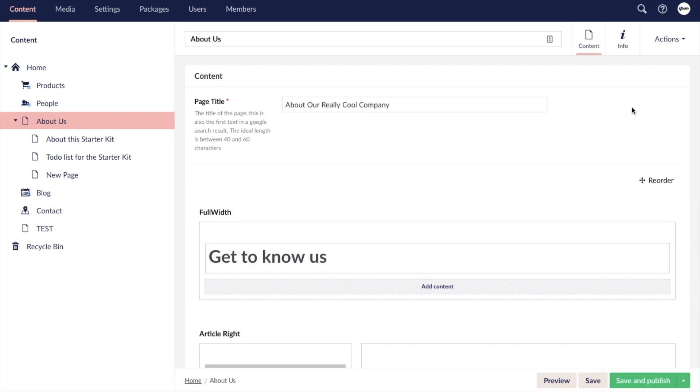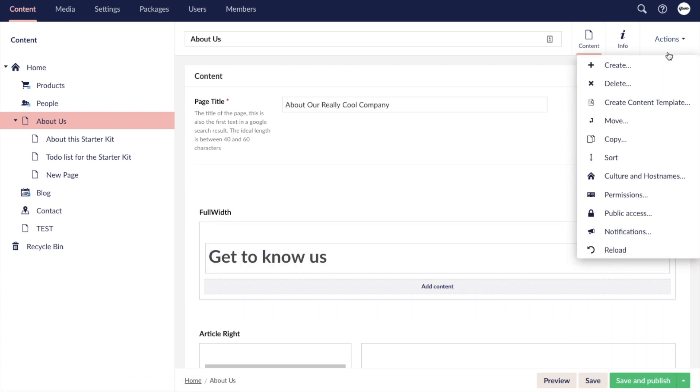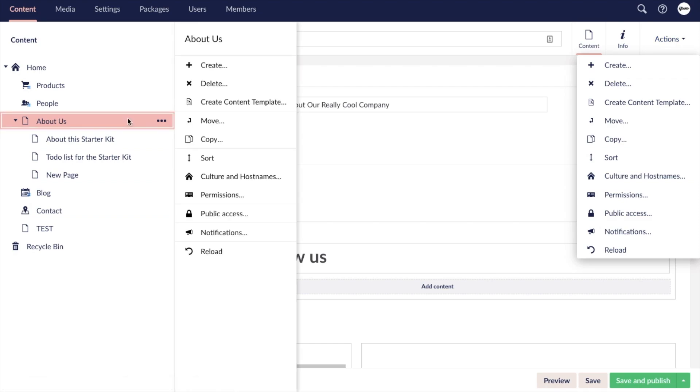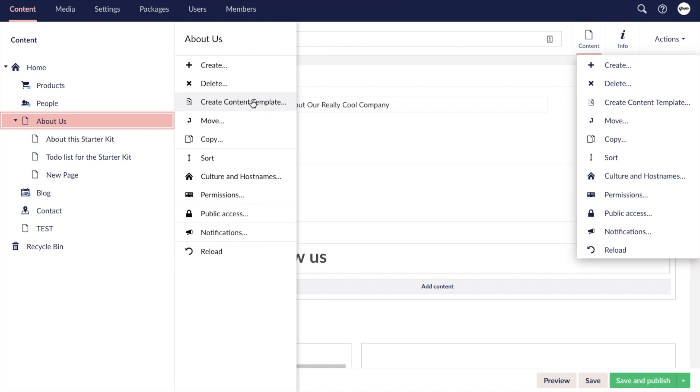Clicking actions in the top right hand corner of the page displays the list of actions that can be taken. These actions are also displayed by right clicking on the page in the content tree. You can create new items such as the content page underneath this one. You can delete, move, or copy this page. You can create a content template based off of the content and layout of the current page, and you can sort child pages that belong to this page and more.